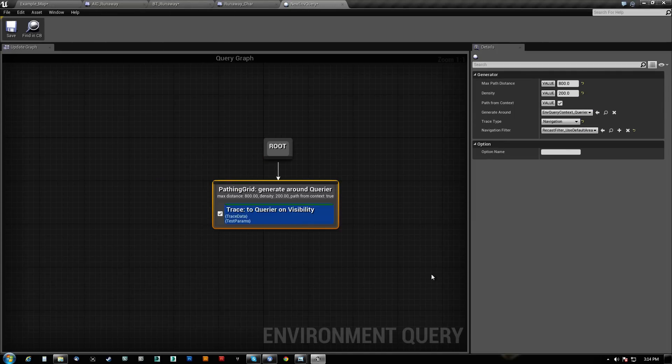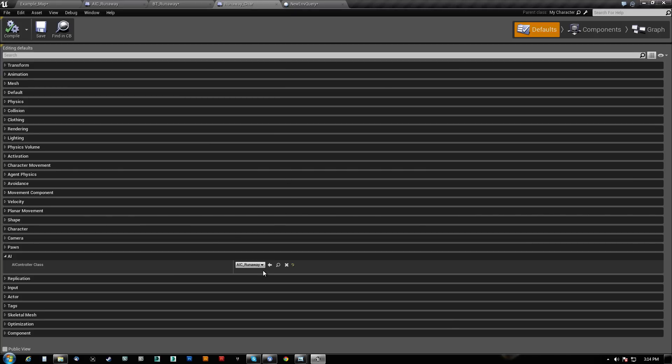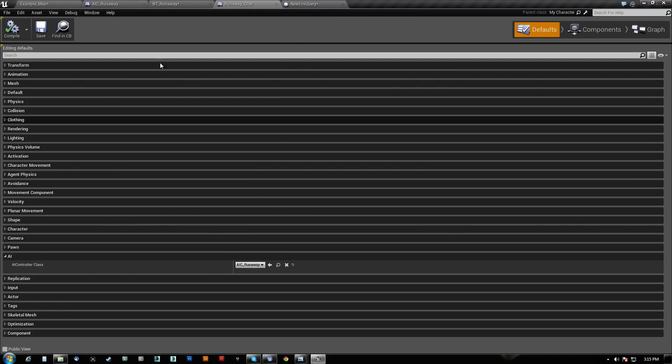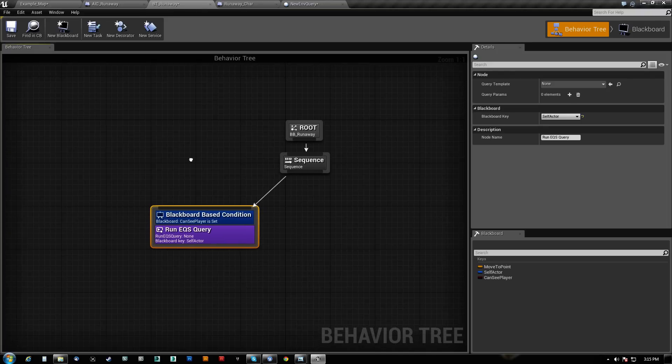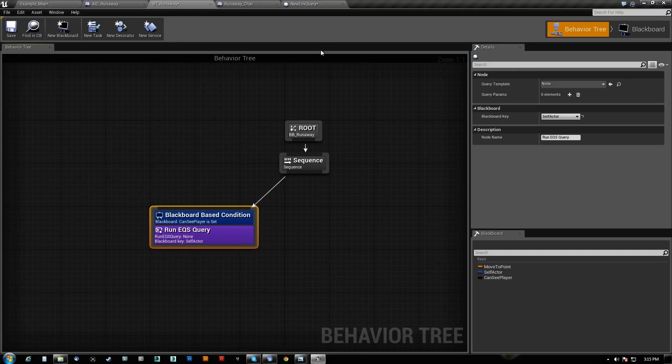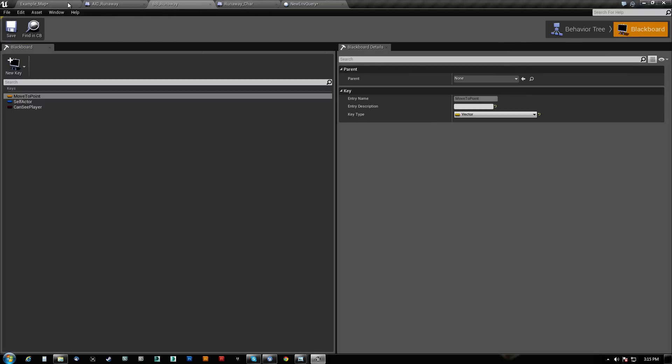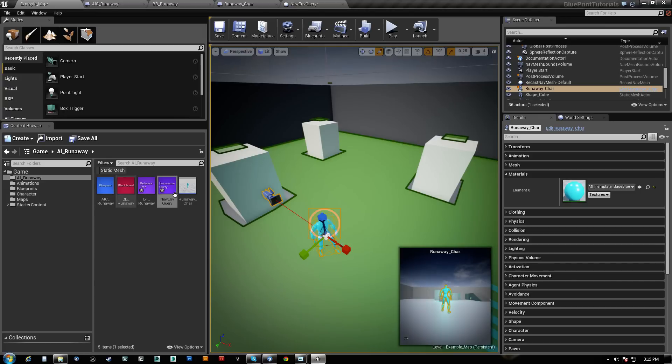You want to make sure you have an environment query here. However many checks or whatever you end up with. You need to make sure you have a character, you need to make sure you have an AI controller. You need to make sure that the character is using that controller. And you need the behavior tree and the blackboard to go with it. So these are the bare minimums. And we're going to need a couple of two other things here.